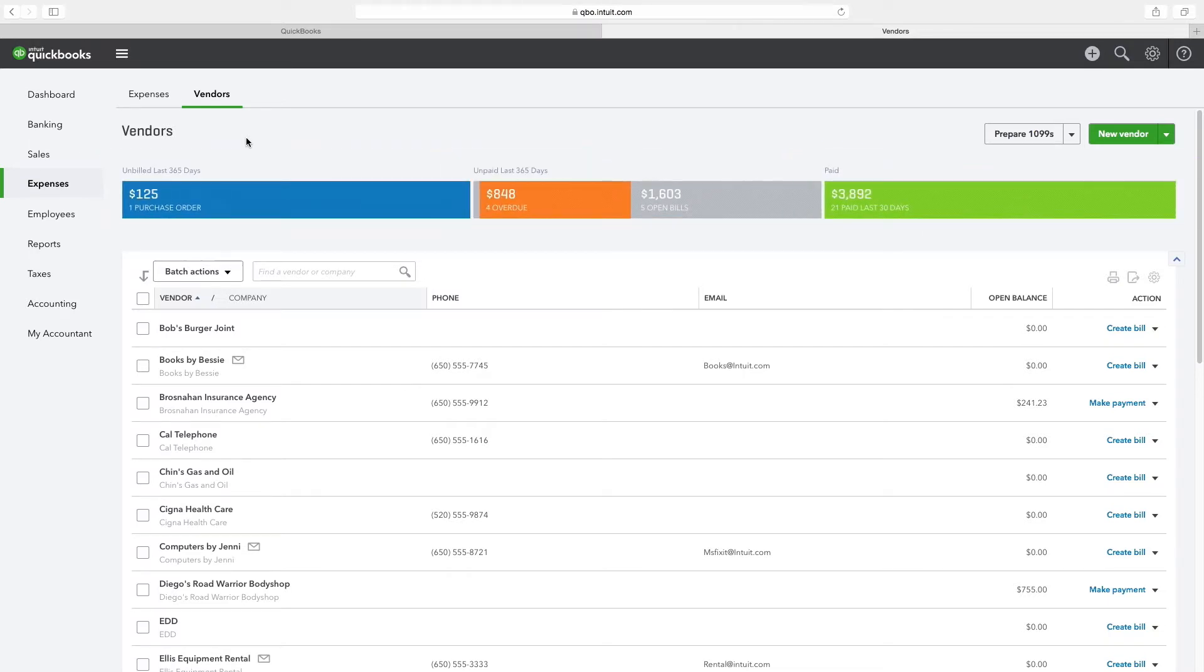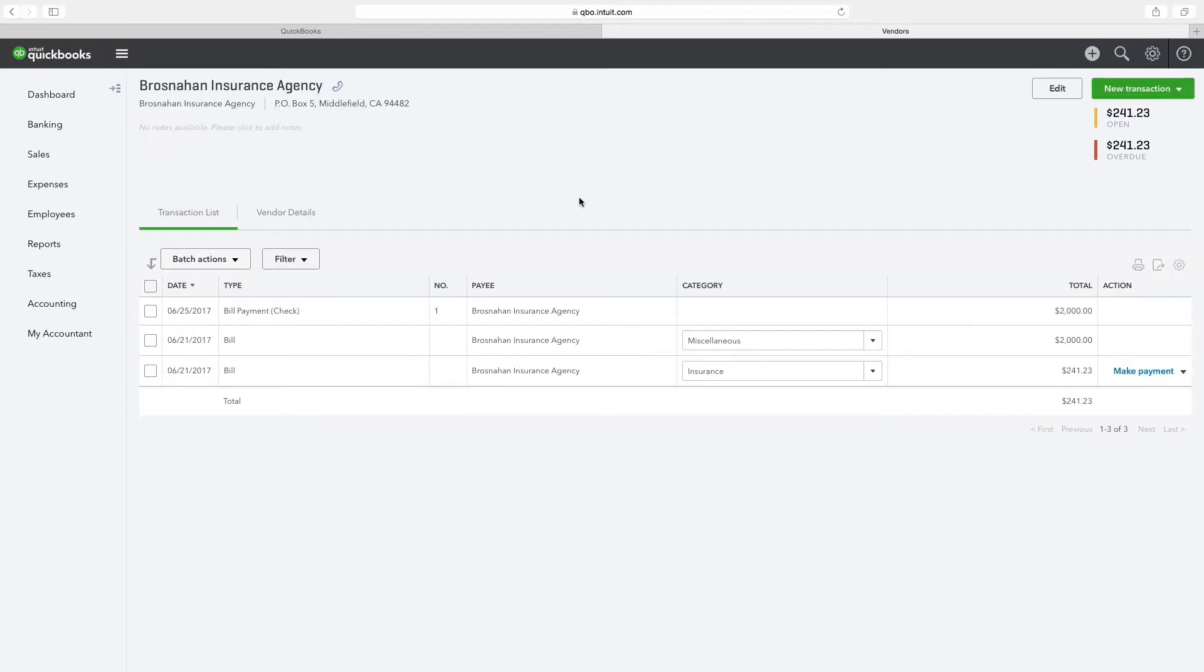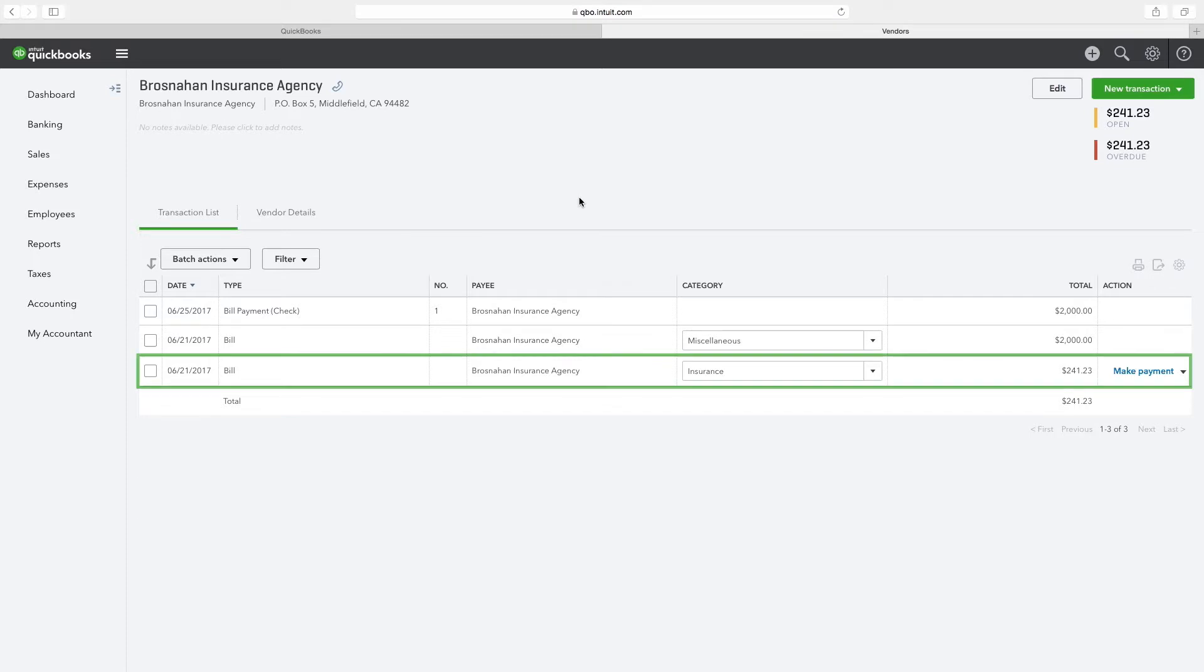From this list of vendors shown on the screen, click on the text Brasnahan Insurance Agency to view detailed transactions related to that particular vendor. Here we see that $241.23 is overdue against the category of insurance.